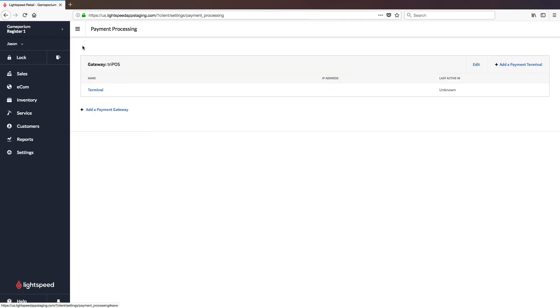And once you do, we'll see that the terminal has been added, and the terminal on the screen itself will advance past the activation code screen and should eventually find its way to a Tripos logo screen. Once you're there, you're ready to take a test transaction and make sure everything's working. So let's go ahead and do that now.